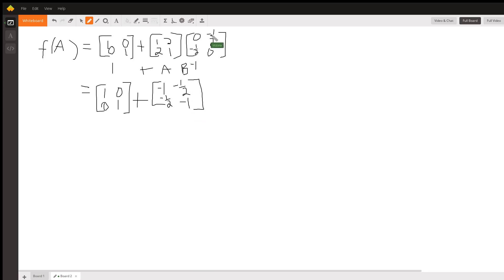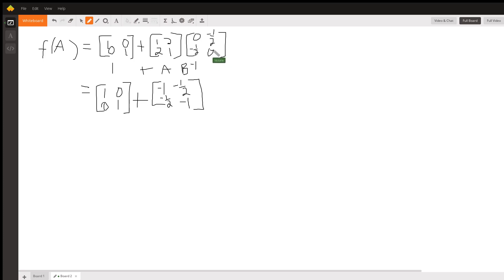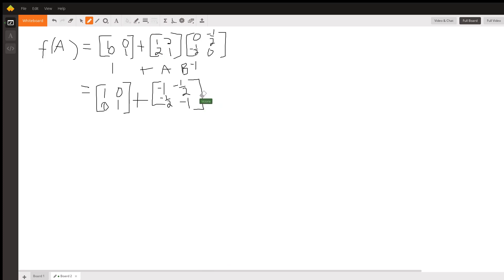This is negative 1 half, plus 0. I think I made a mistake. Oh, that's negative 1. Sorry. Okay, we're good. I didn't make a mistake. Anyway,